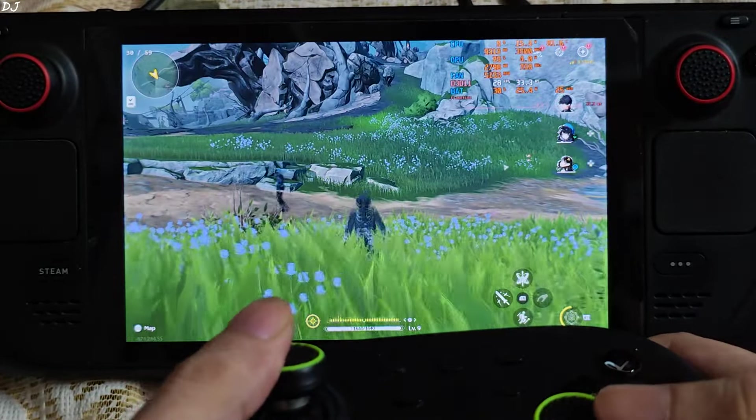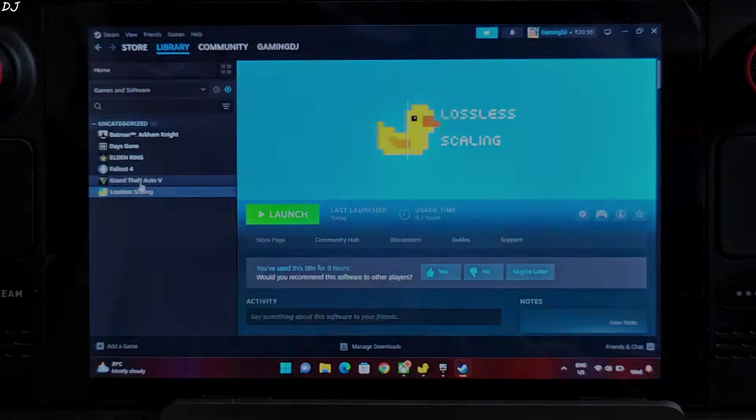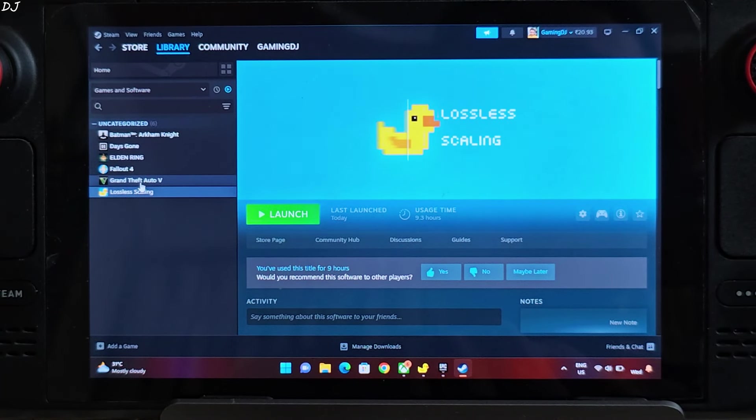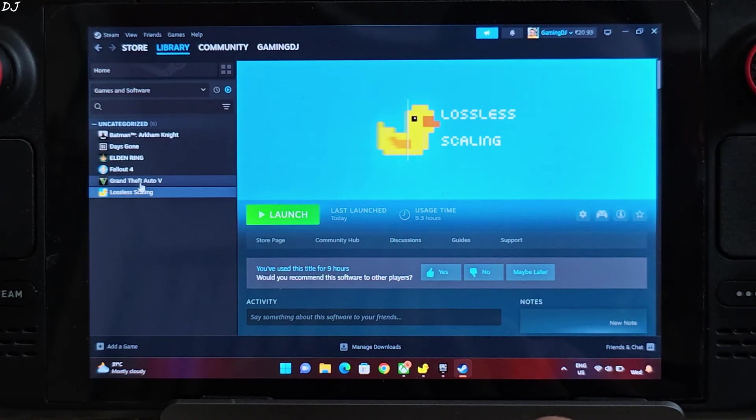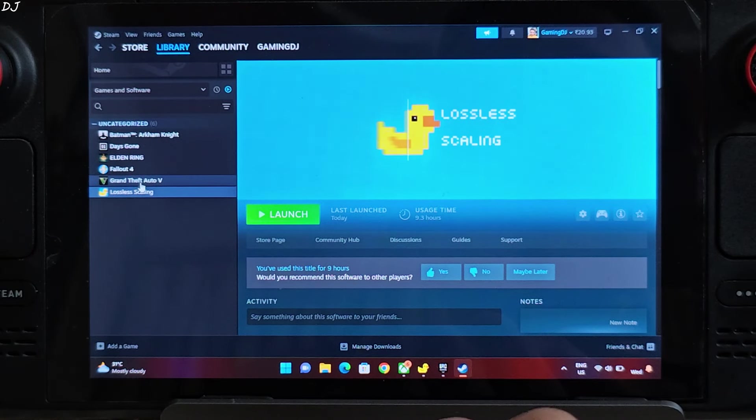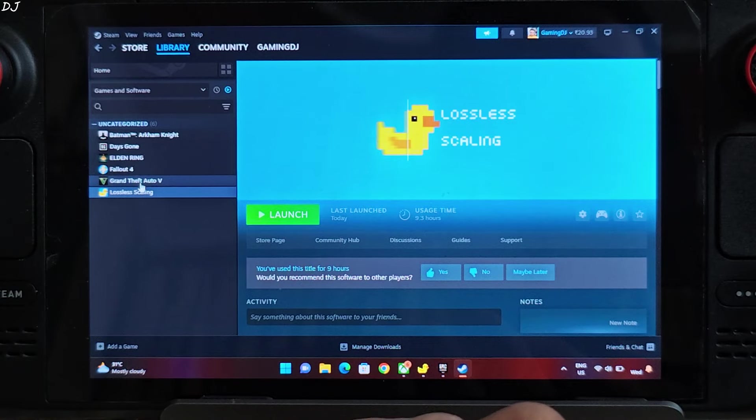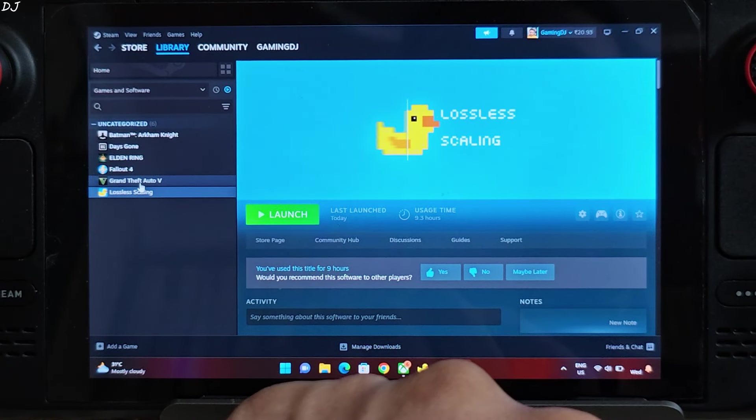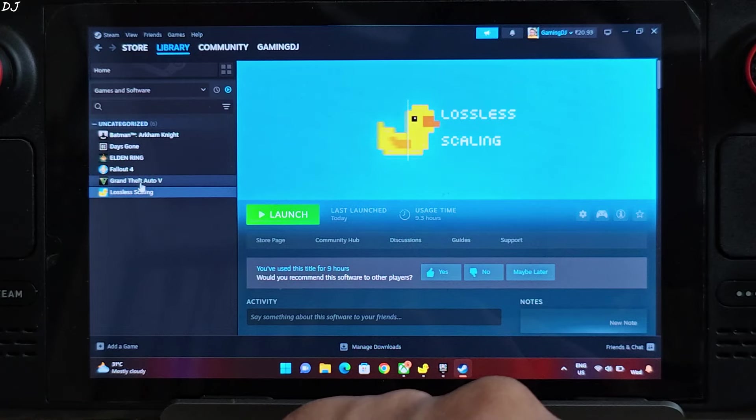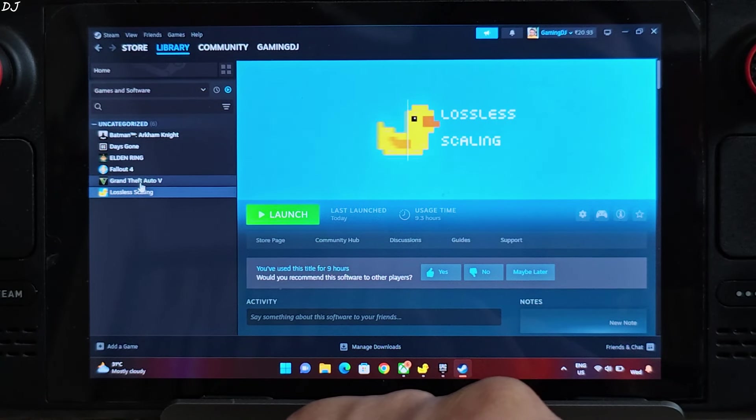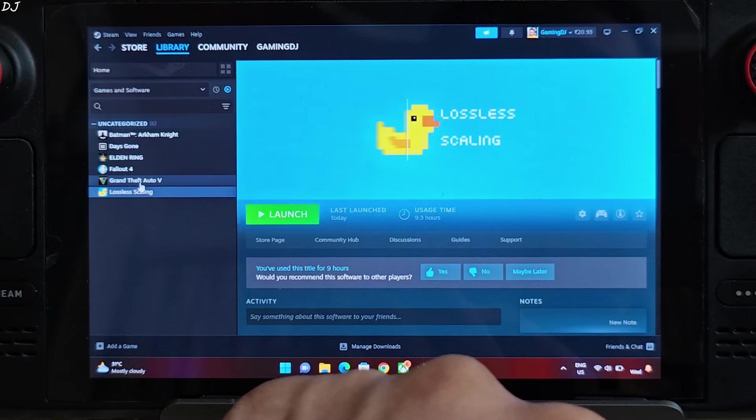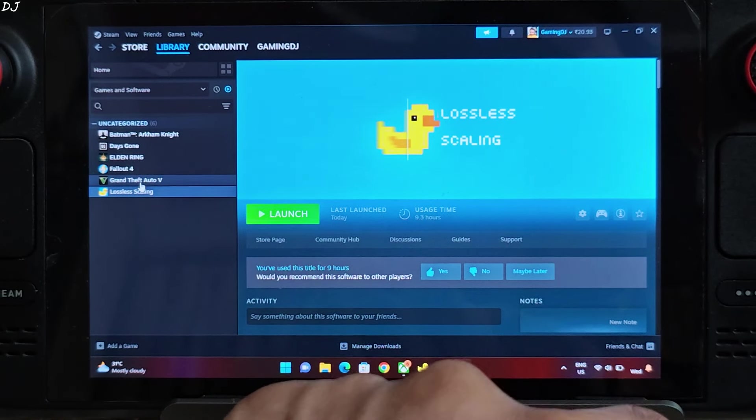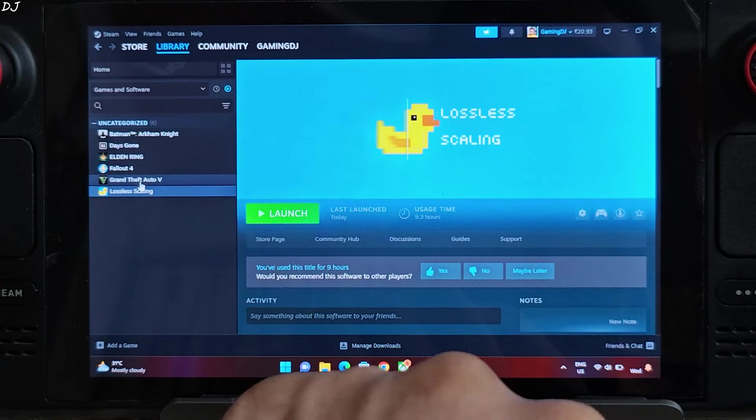Time to conclude the video. LSFG 2.1 X2 frame generation mode improved the performance of all of the games that I tested. Some minor graphical artifacts were present like flickering of a character model's head, crosshair was flickering in Fallout 4, nothing extreme or too distracting. Input delay was not an issue even when the base FPS was around 30. The input delay latency is more perceivable when you are using a mouse instead of a gamepad. I really hope this application becomes compatible with SteamOS soon. So that's it with the video guys, I hope you found it useful. Thanks for watching and have a nice day.